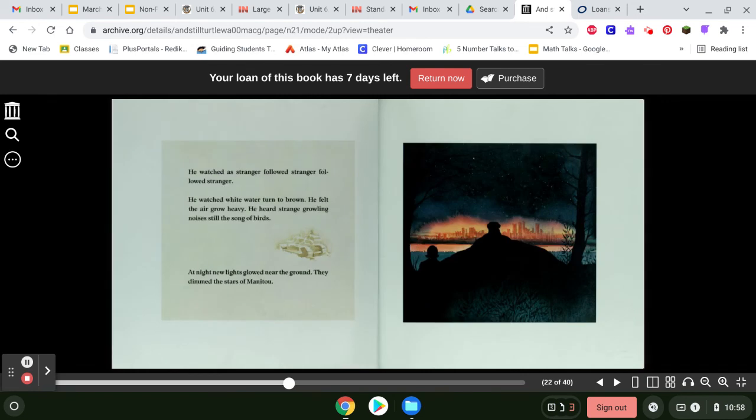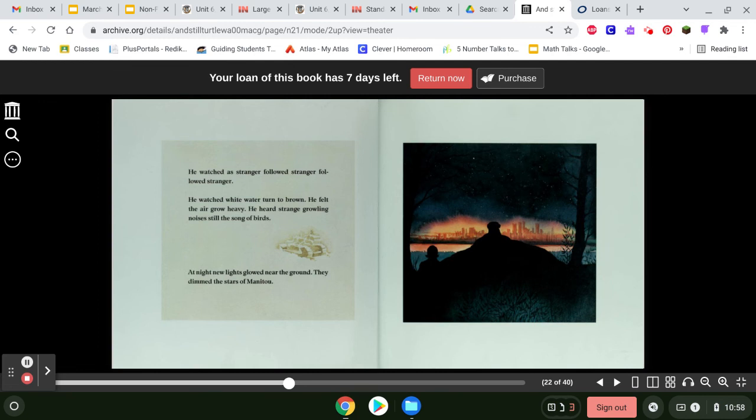He watched as a stranger followed stranger, followed stranger. He watched white water turn to brown. He felt the air grow heavy. He heard strange, growly noises, still the song of birds. At night, new lights glowed near the ground. They dimmed the stars of Manitou.